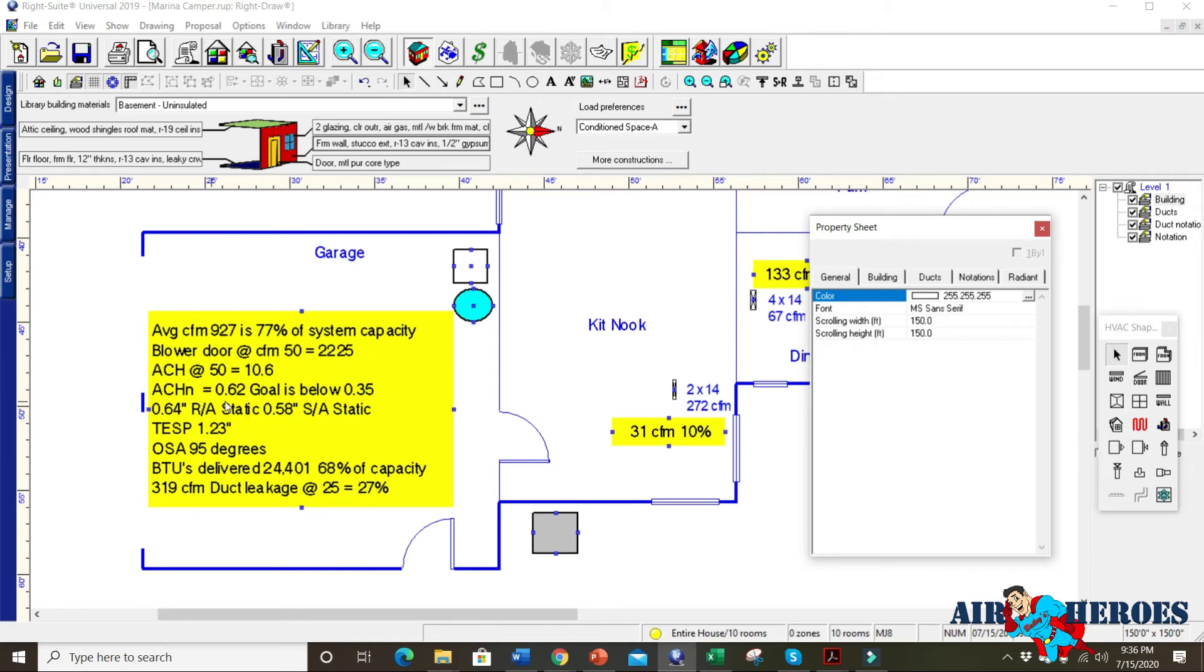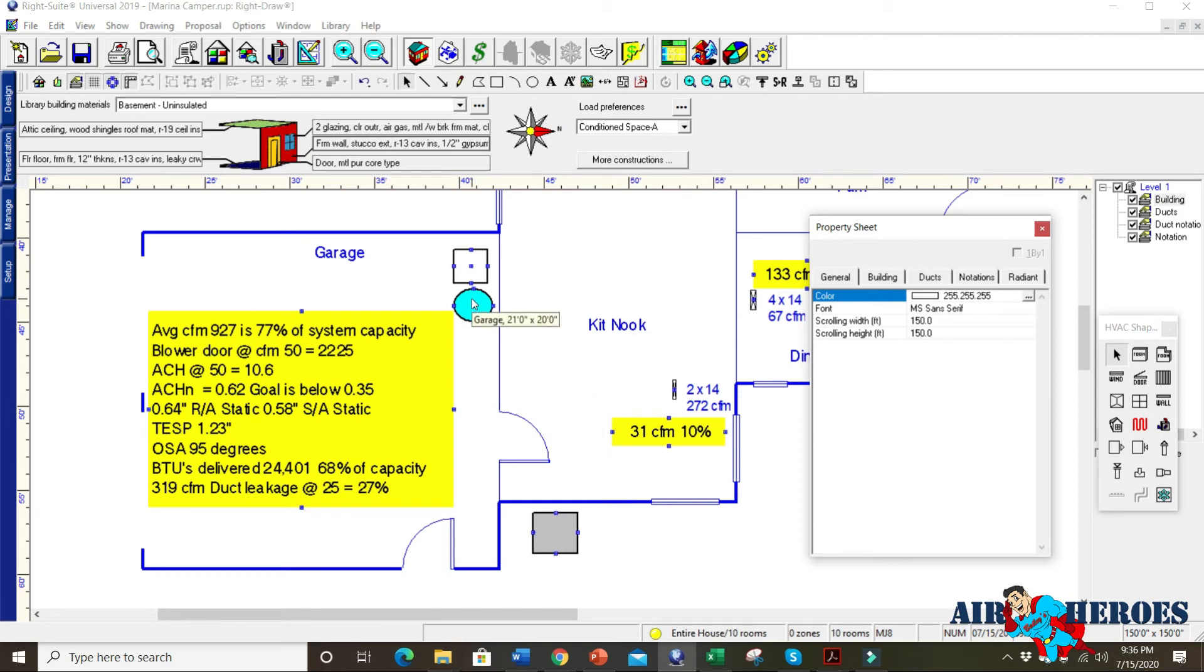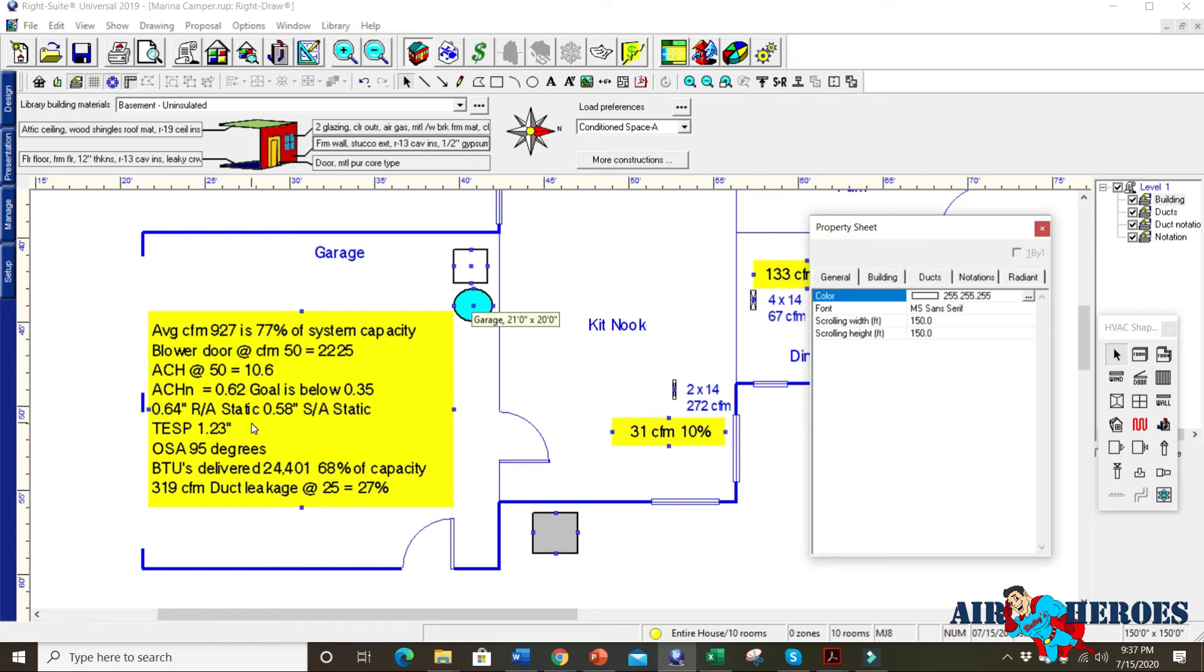There's some other things, all these other readings that we took right here just tells you all the problems they had. They had a three ton unit delivering 24,000 BTUs. It was only 68% of capacity. Remember that National Comfort Institute study. This is typical of what we see all the time. And a lot of times if another contractor comes in here, he just put a bigger unit in and that would totally defeat the purpose because the static pressures here, the 0.64 and the 0.58 and the total of 1.23 means this unit will never deliver the airflow it's supposed to. So the duct work has to be fixed for this system to work.